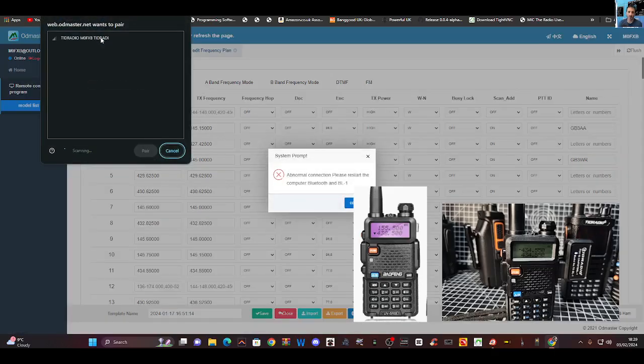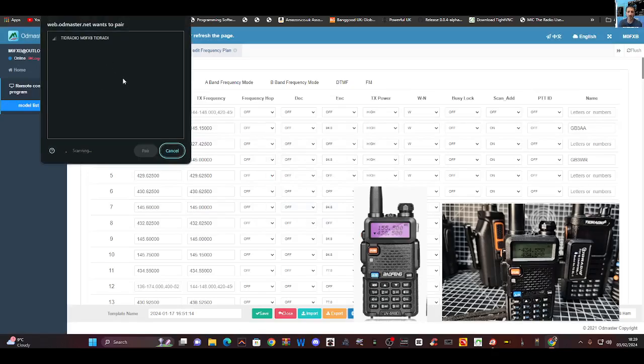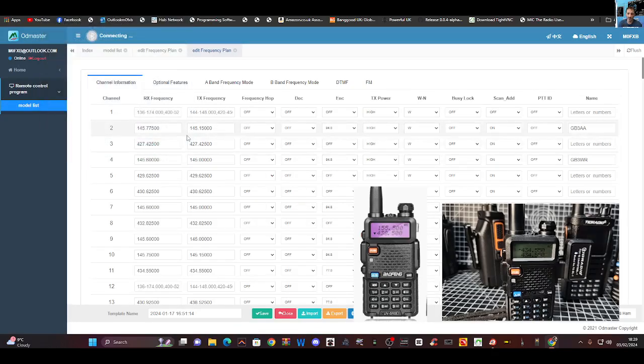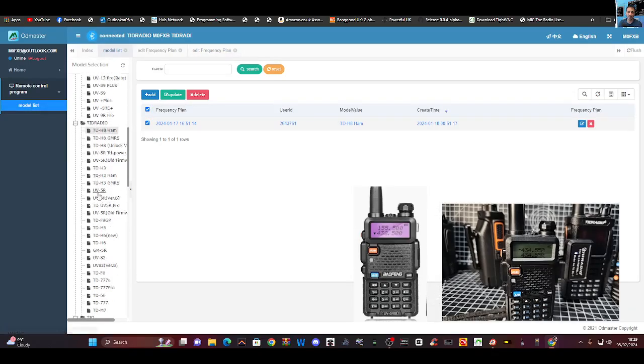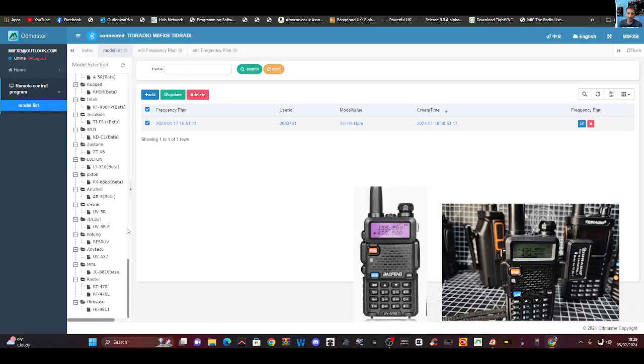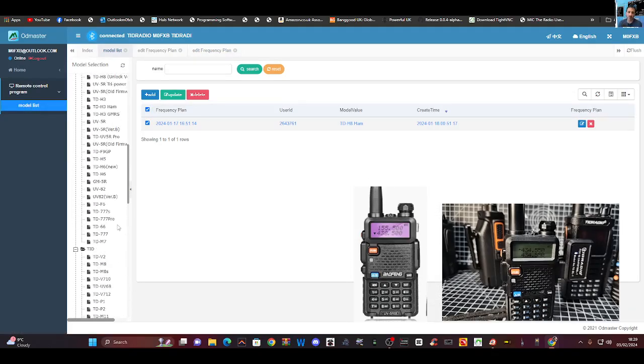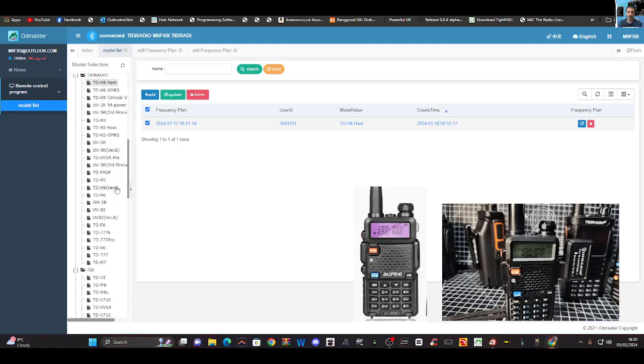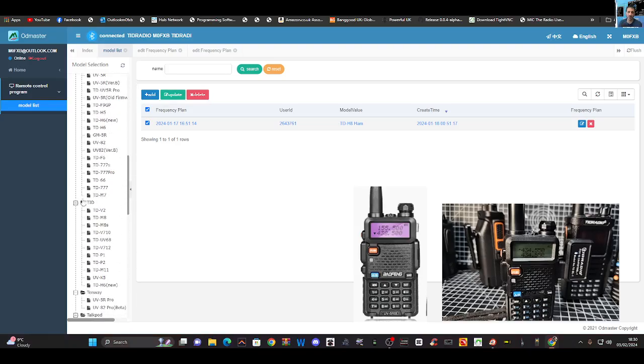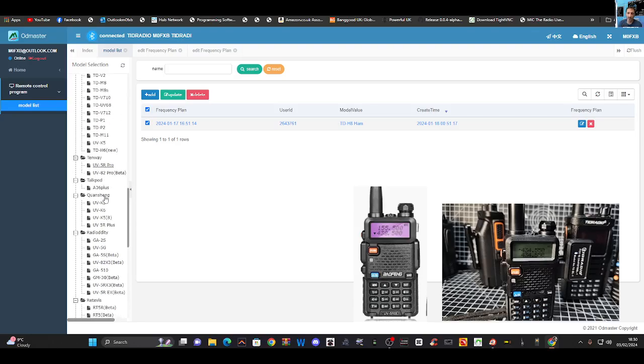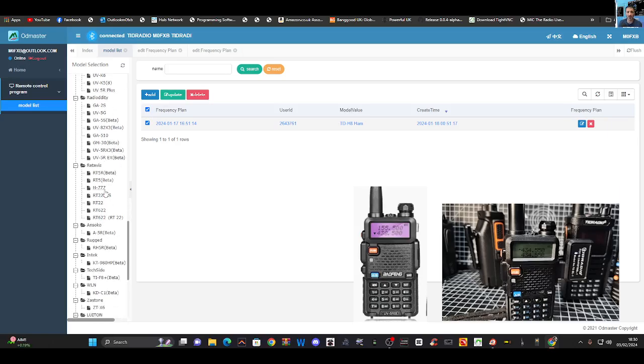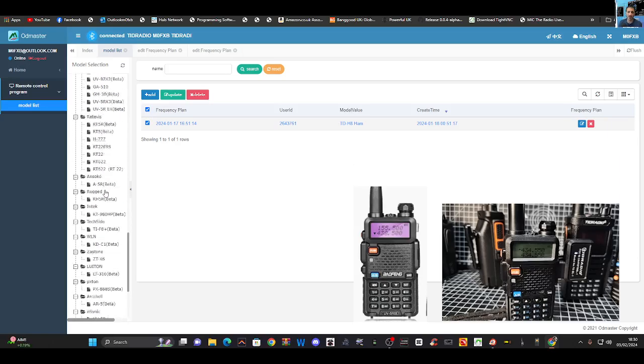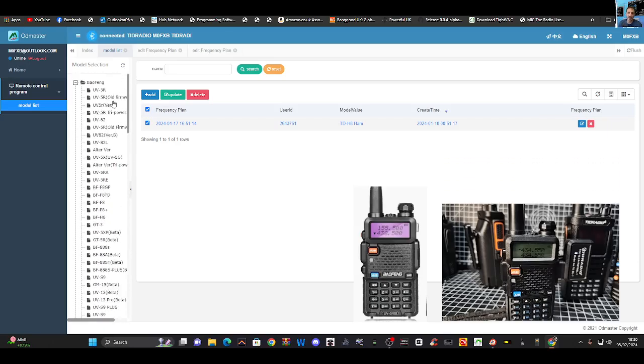So, it's still not compared. Right. Okay. Ignore that. Let's hit here again. Hit that. Pair. All right. It's gone blue. And now it's a UV5R. So, we go mode list on the left. Now, look at all these different radios. Okay. Bowfung. TID radio. Ten-way. Torque pod. Quosheng. We will try the Quosheng. And loads more. But first of all, let's try the Bowfung UV5R.